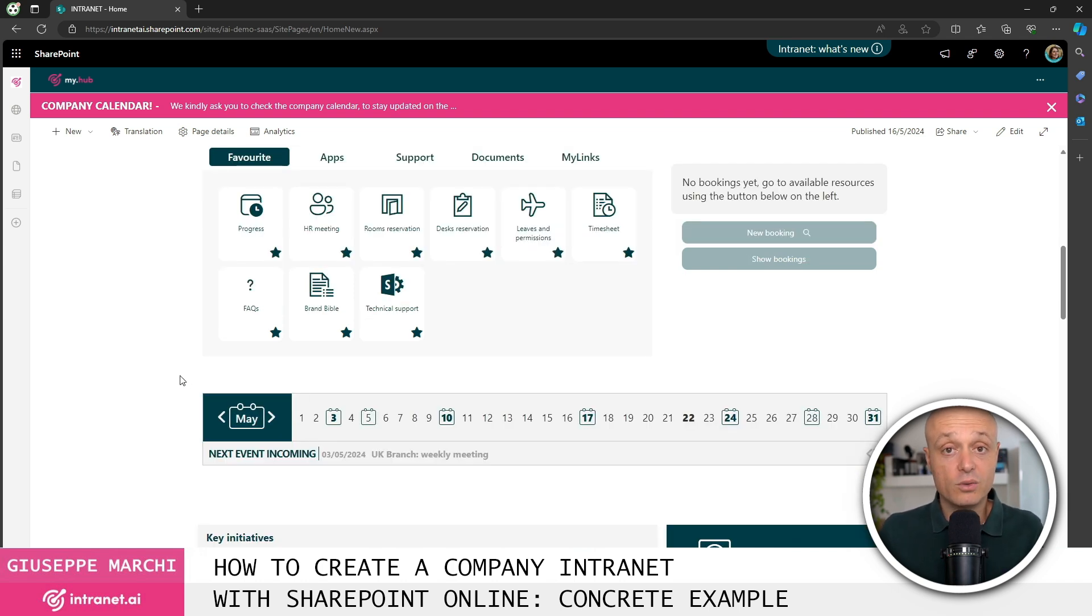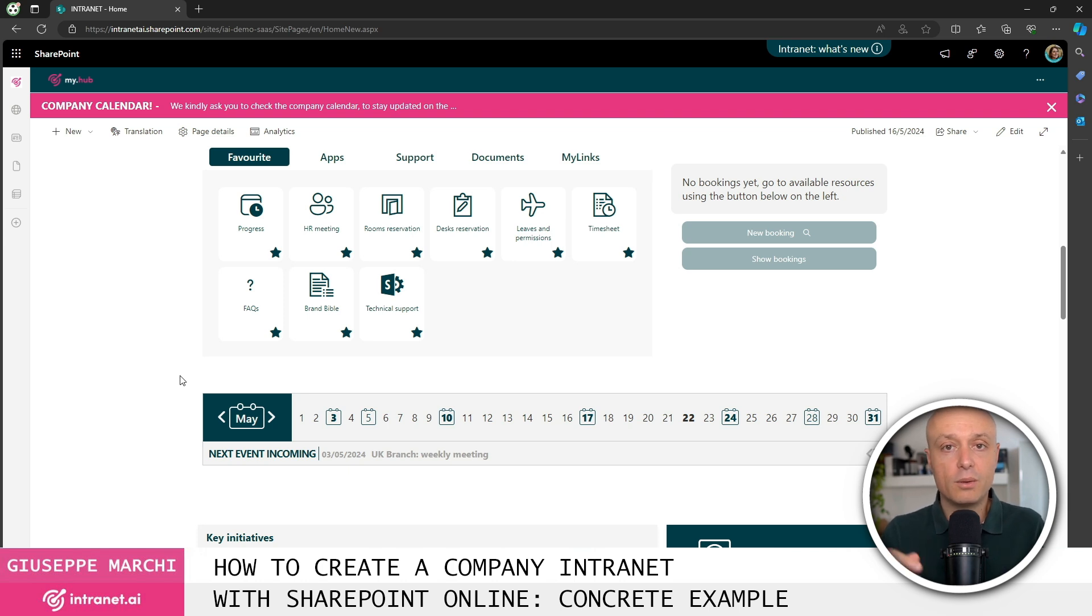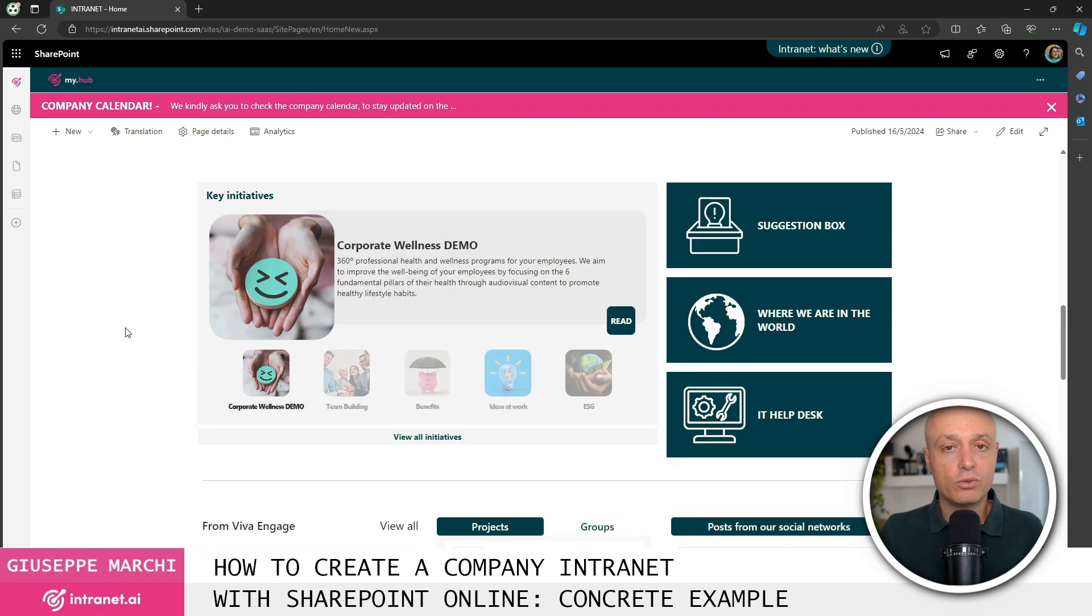Down here we have the classic company calendar with all the events for the employees, the deadlines, the company closures and so on. Down here are two very nice components used to showcase the important projects that are currently being worked on.